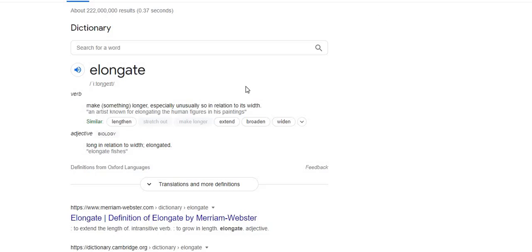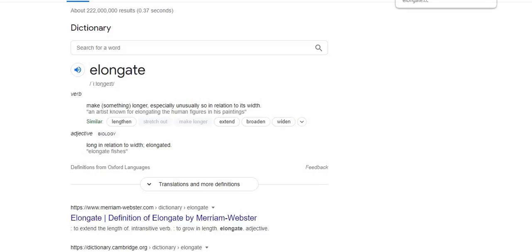I just want to let you guys know what Elongate basically means. It means to lengthen, extend, broaden, widen — basically similar words to elongate. What they're probably trying to say is a long-term hold, by you know, lengthen — long term. That's what I think. Let me know what you guys think of Elongate, did you know this or did you just find out now?